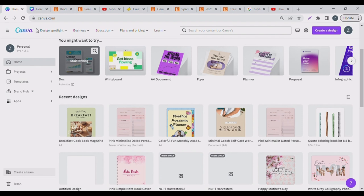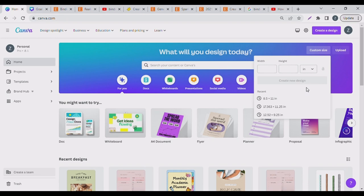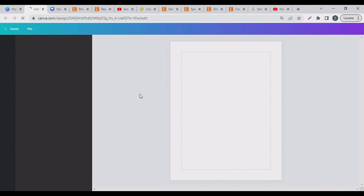Without further ado, let's build binder rings. I'm on Canva — if you don't have Canva, I have a link down below to sign up for free. Go to custom size; I like working in inches. Today we're doing 8.5 by 11 inches, or you can just type 'US Letter size document' — it's the same size, 8.5 by 11.